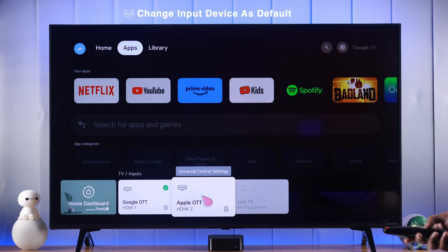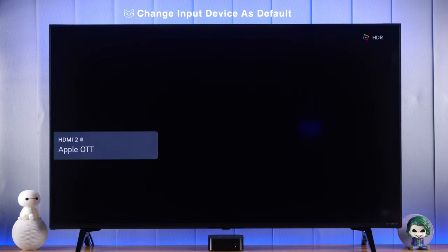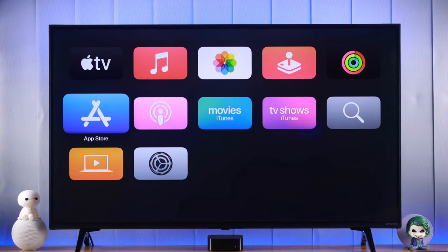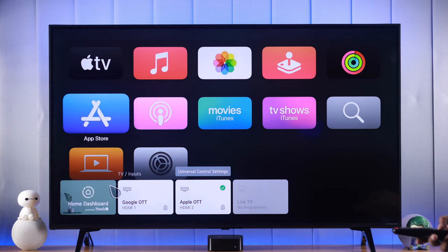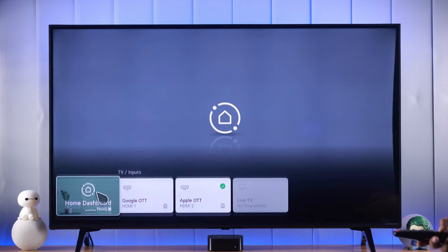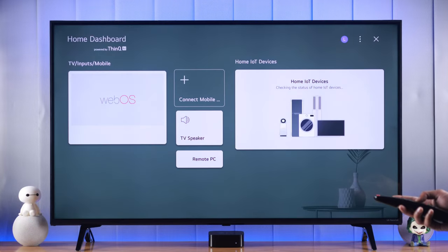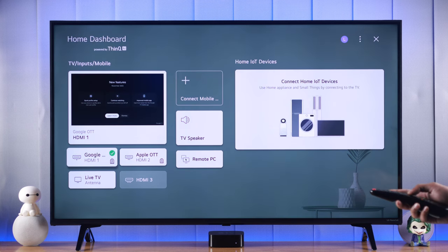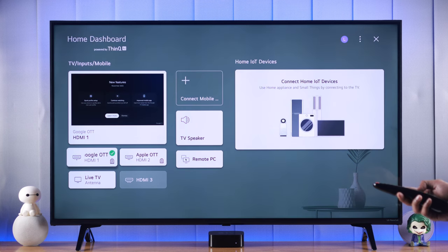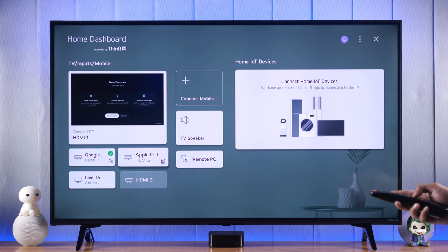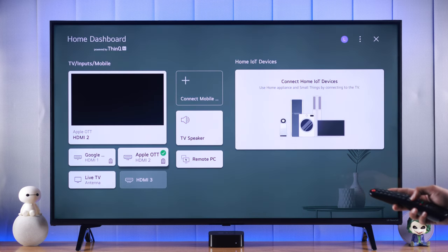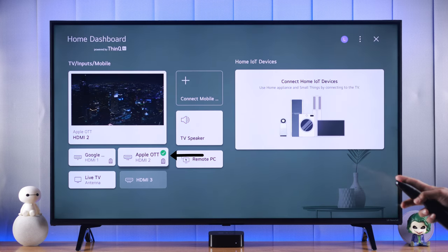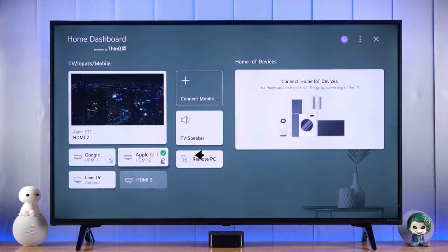Now let's see how you can select an input device as your default. For that, we'll open the input settings again and from there you can go to Home Dashboard. Here you'll be able to see all your HDMI ports and your other inputs. To select one as the default input, we'll just need to highlight it and then press the OK button. You'll see a green checkmark, which means now this device is set to default.